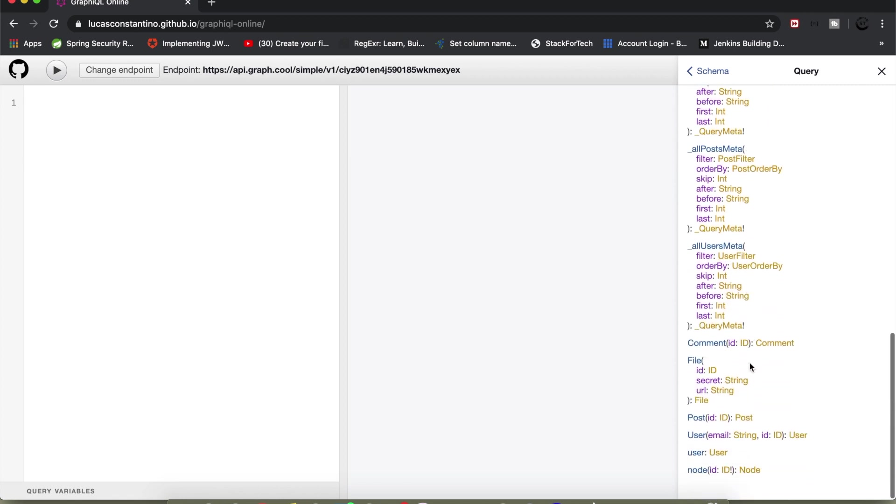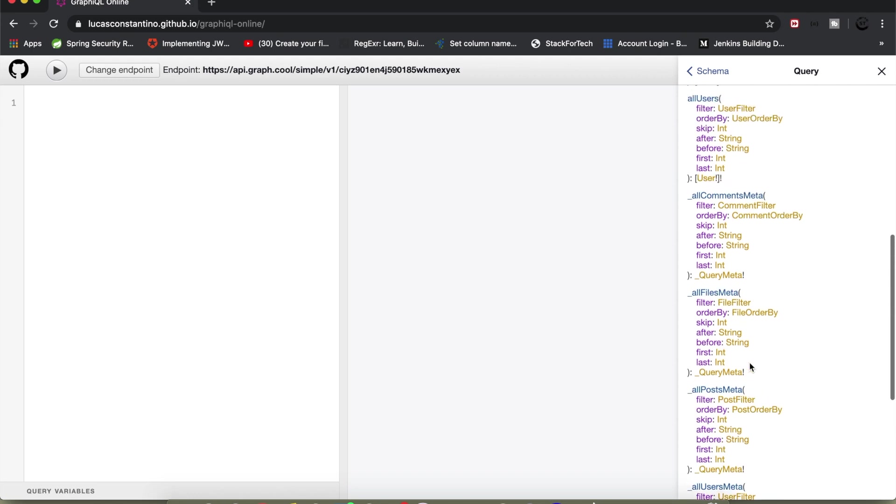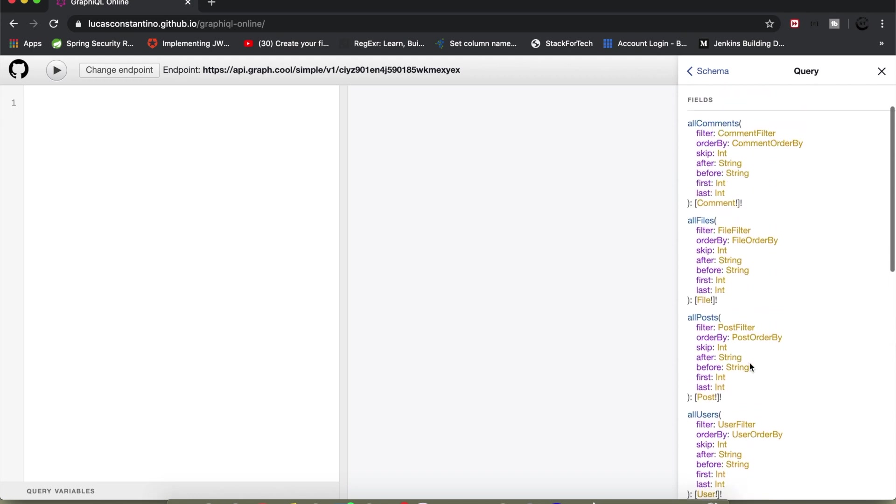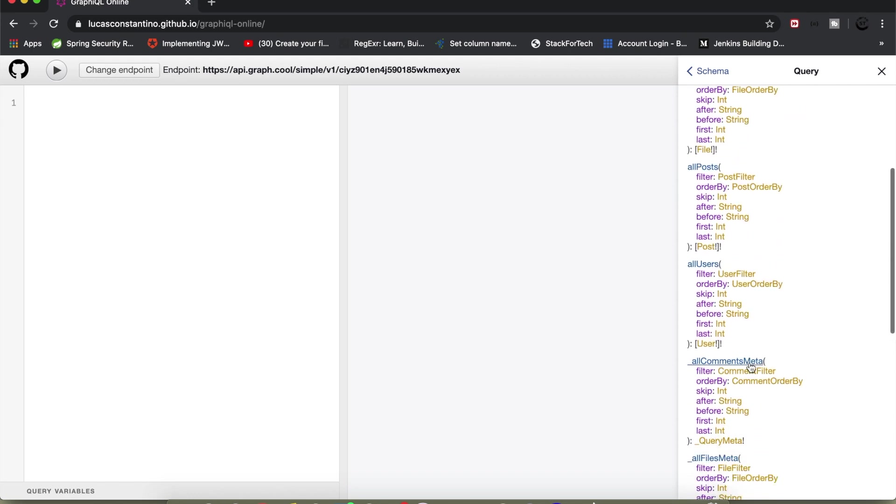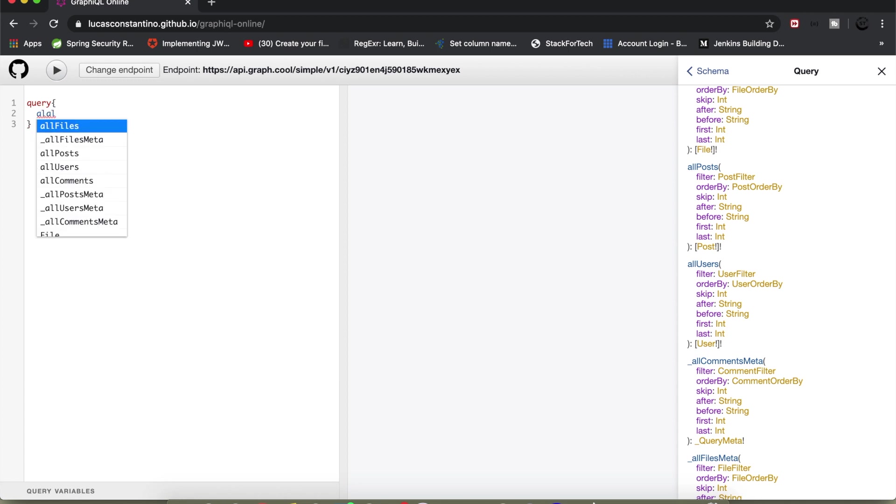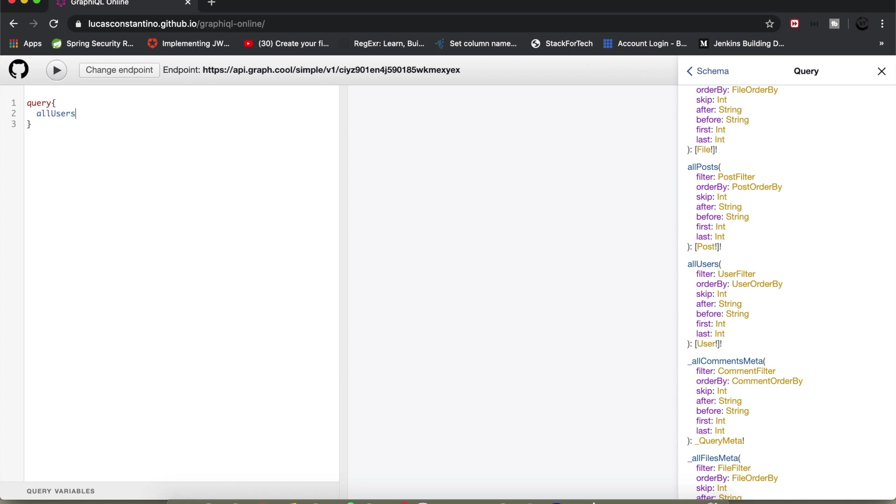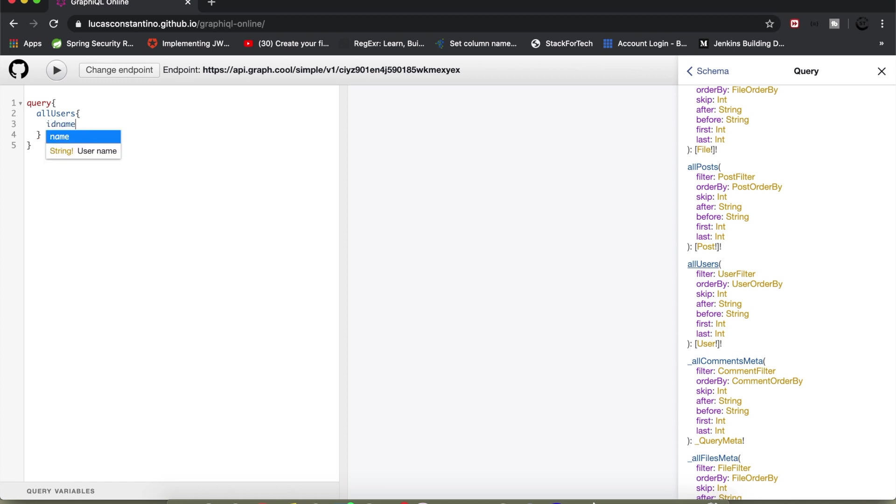So what we can do is basically start with all user schema. I'll just try to write some query to fetch user details. So I'll write query, I'll write all users. It will also give you a suggestion on dropdown. And inside users what all I need - so I want id of a user, name of a user and email id of the user. So I'll write id, then name and then email.